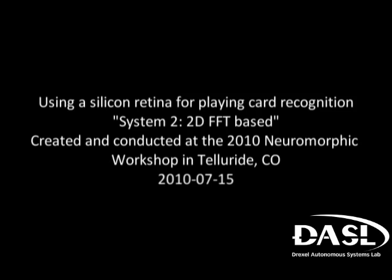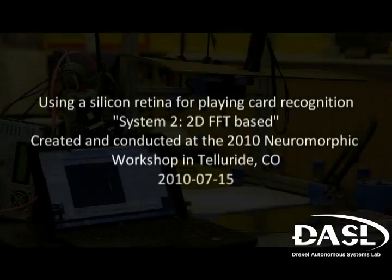Created and conducted at the 2010 Neuromorphic Workshop in Telluride, Colorado.